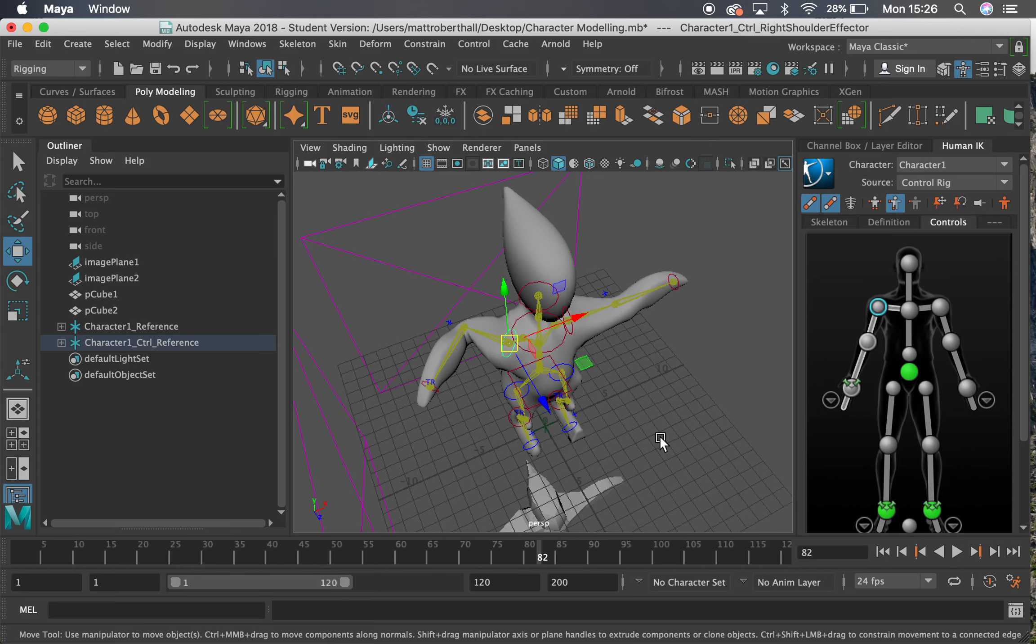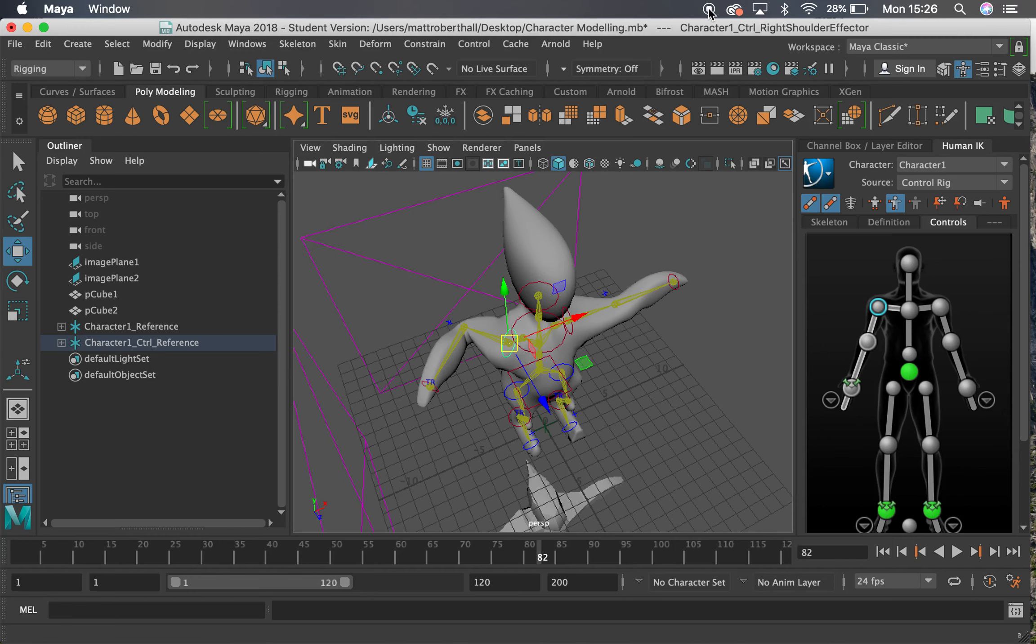In this video, we've looked at the rigging process but from an auto rig perspective. Thank you very much.